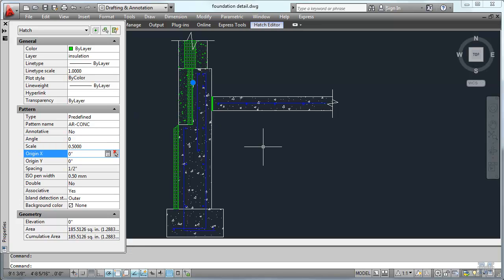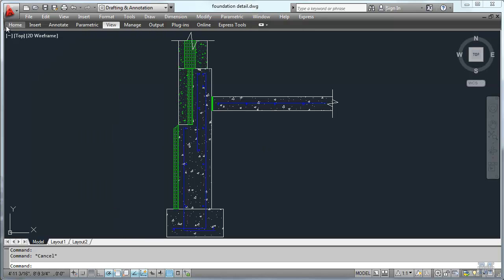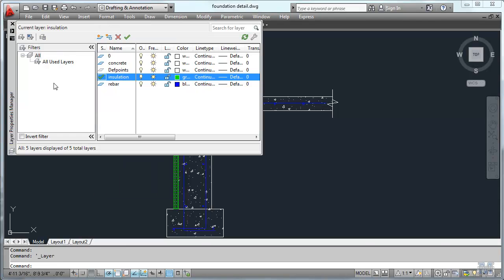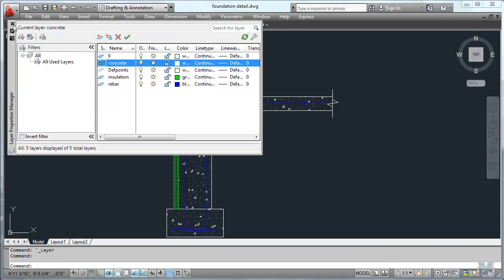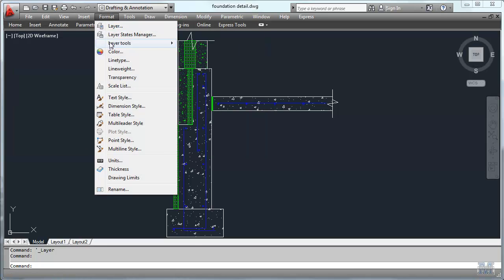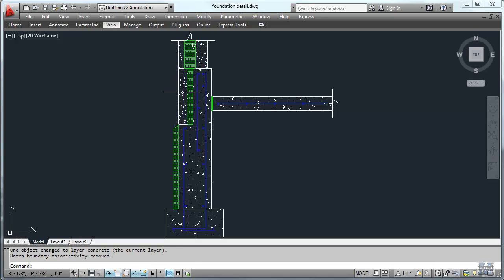Of course I did it in the wrong layer again. So I'll go ahead and change that — Format, and that should be the concrete layer. Format, Layer Tools, Change to Current Layer. Left click it once. And there it is.